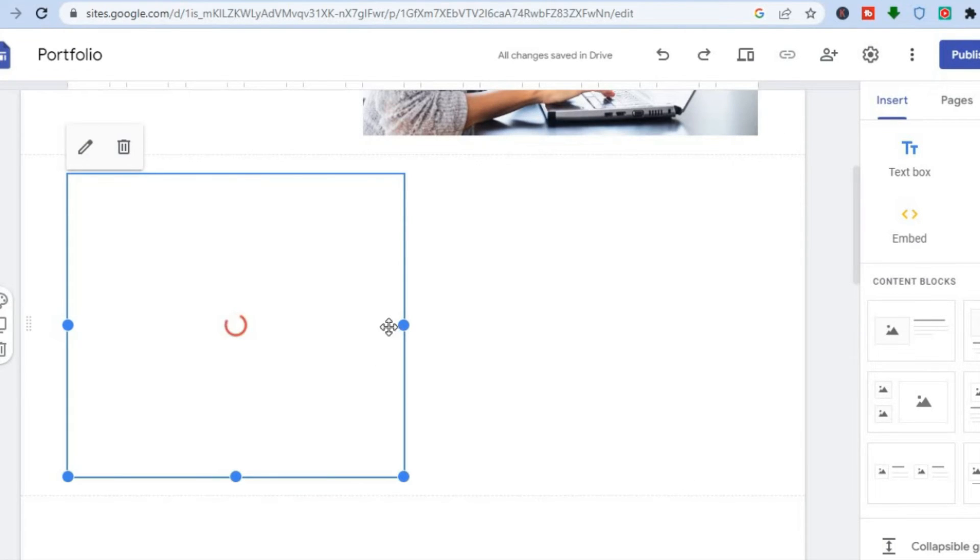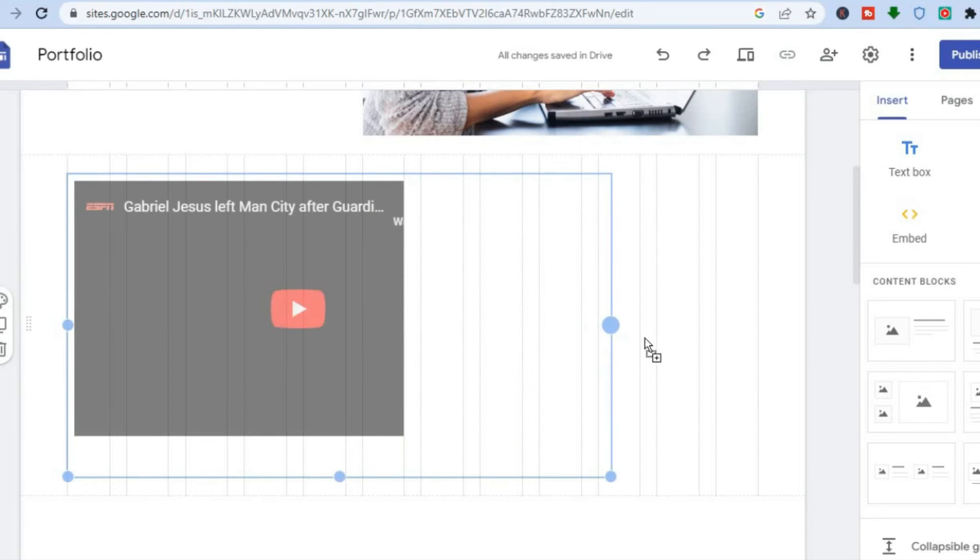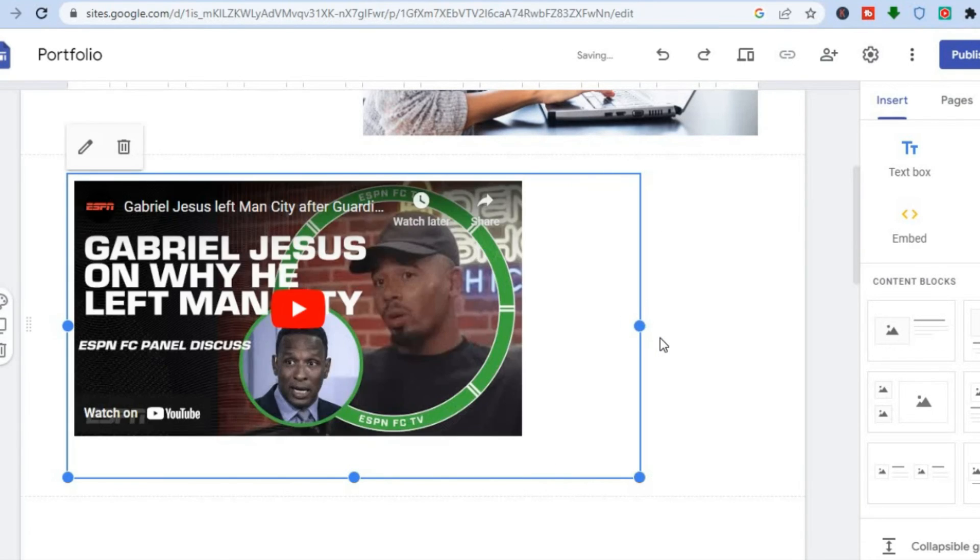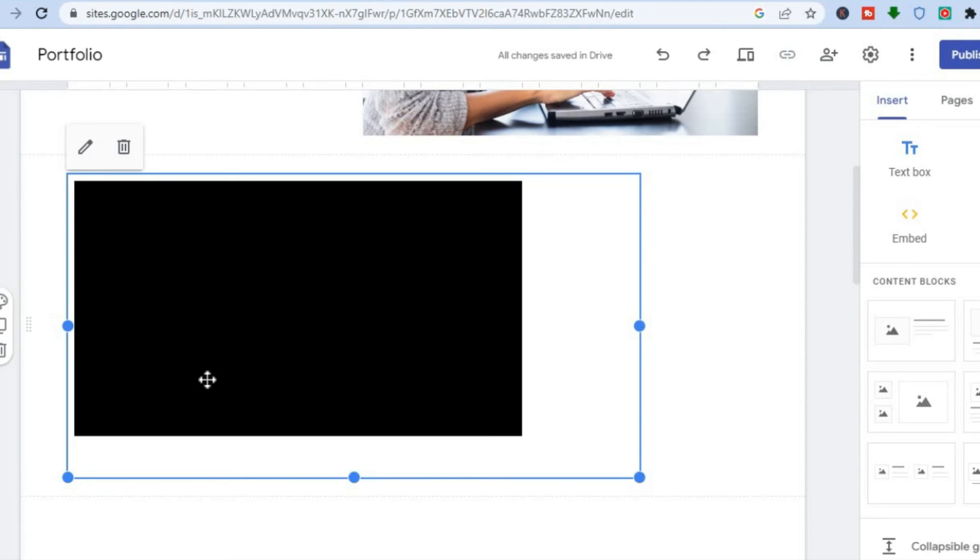You can adjust the size of the player or the screen by simply pulling on the blue circle right here to expand the size. Or if you would like to make it smaller, you could simply pull it to the left.